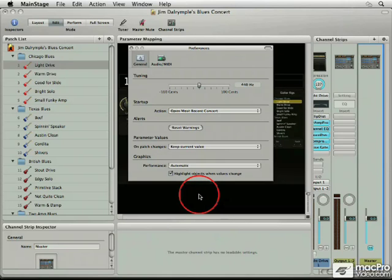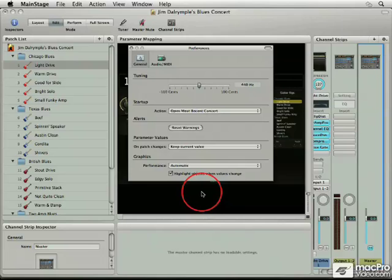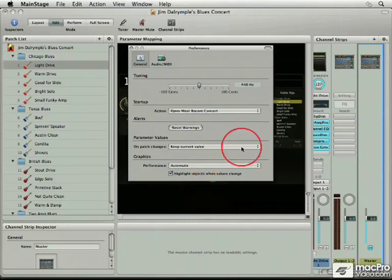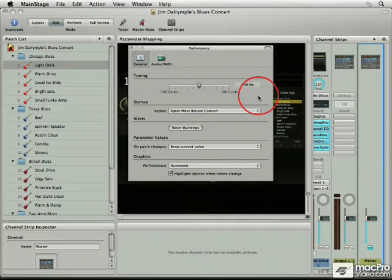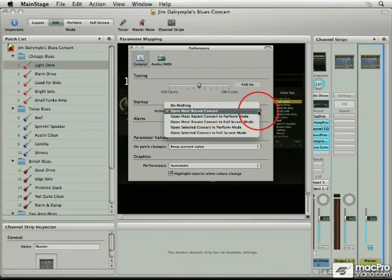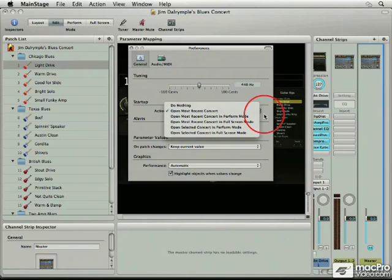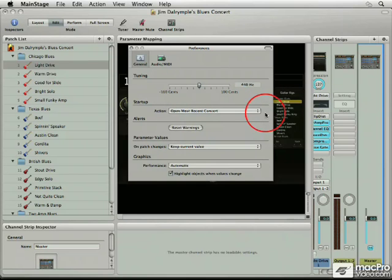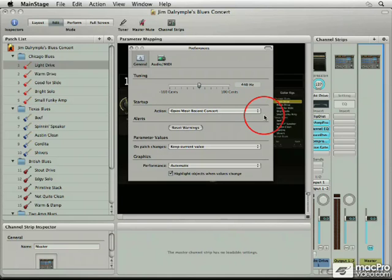To be honest, most of these I leave at the defaults. The tuning at 440 is standard. I always like to open the most recent concert. You can choose to open it in perform mode or full screen mode, or do nothing if you like. I usually work just like this when I'm working with MainStage, so it makes sense for me to have these concerts open like they are.